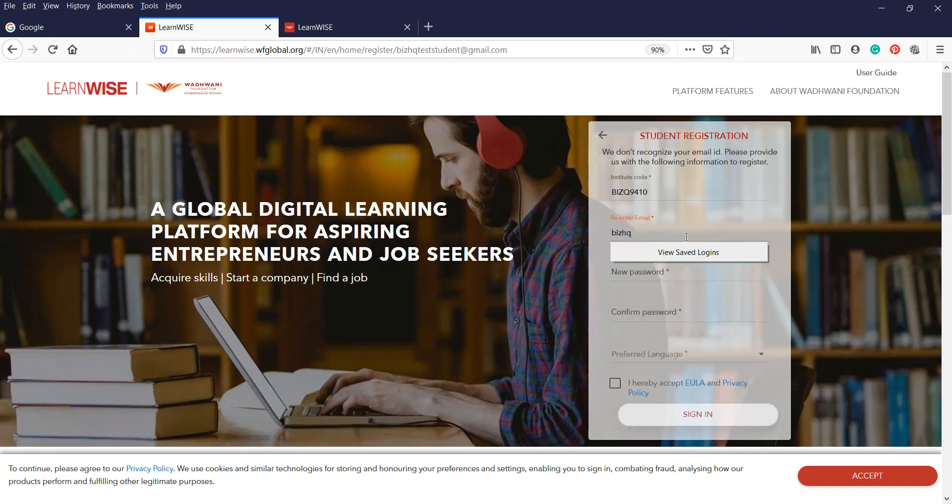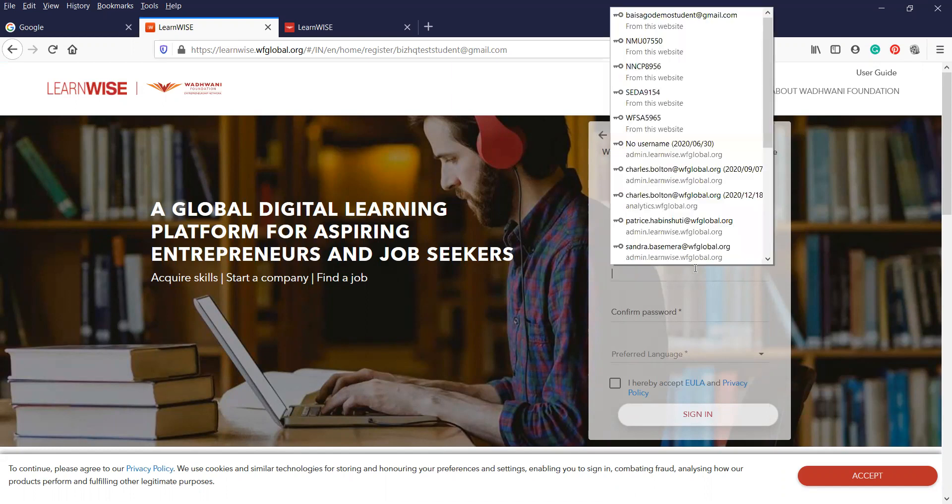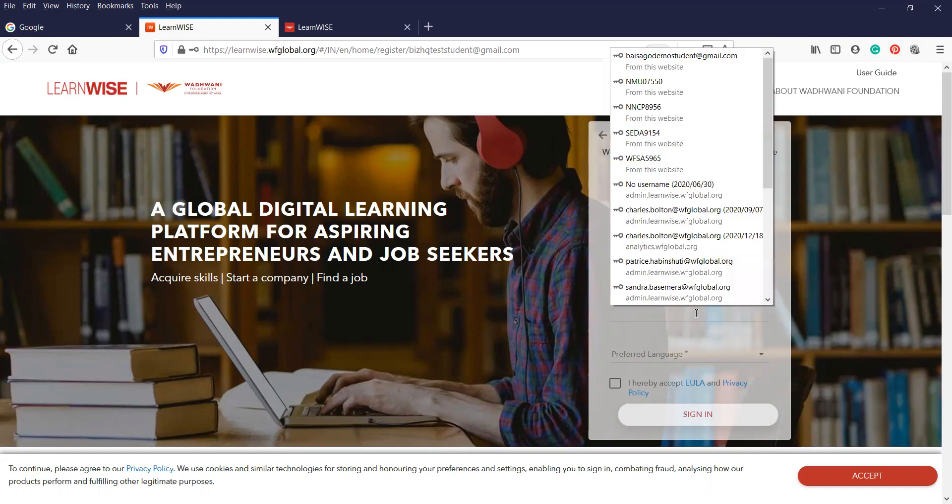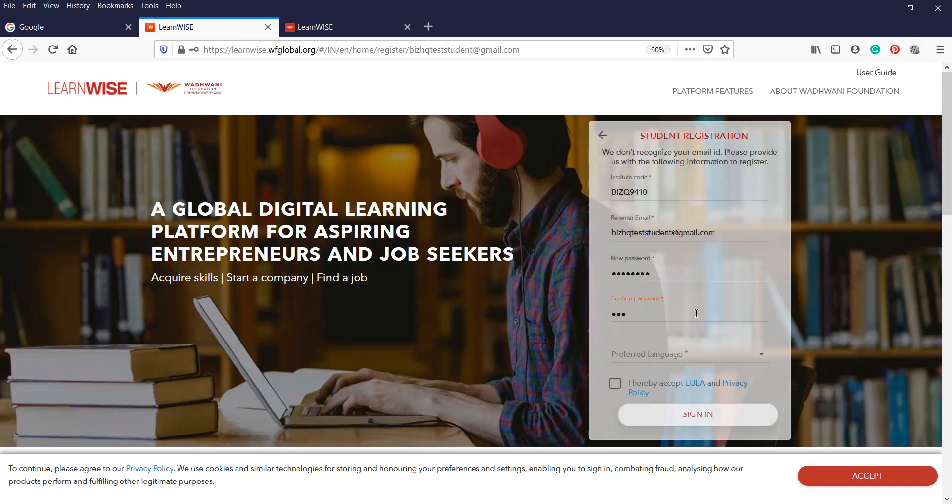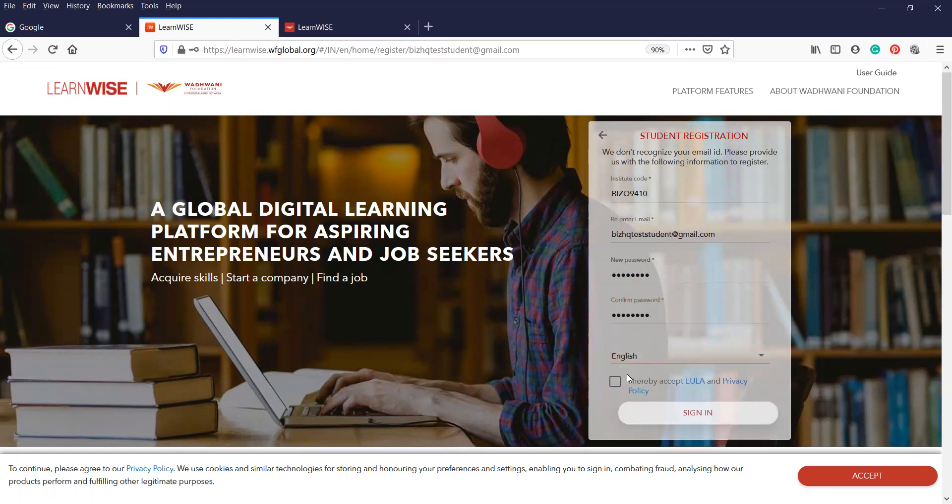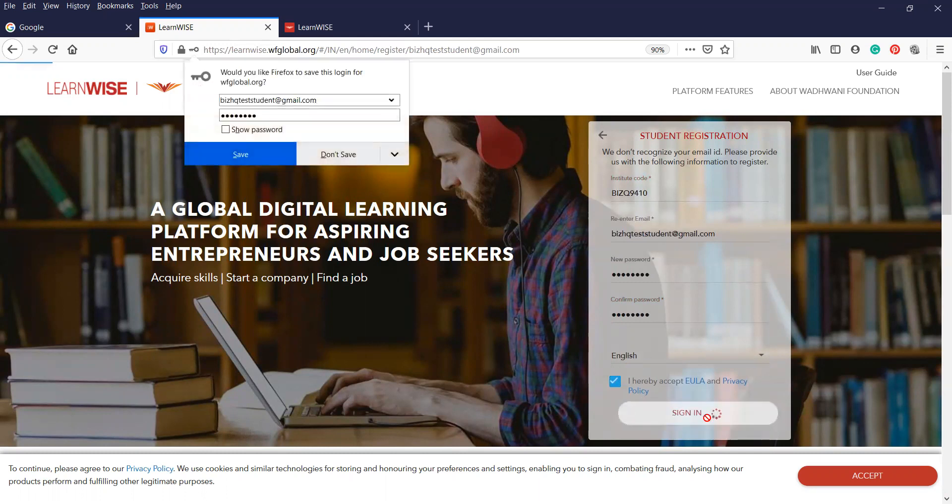It's going to ask you to retype your email address and create a password. Your password will need to be written down because you're going to need that going forward. Preferred language was English. Just click on I accept and sign in.